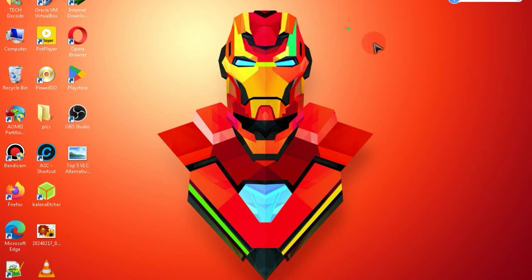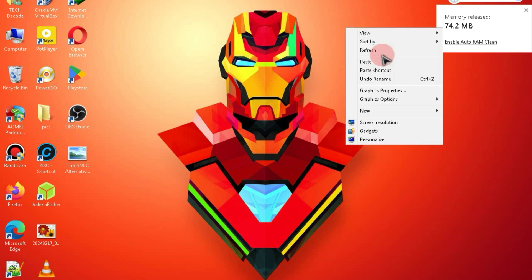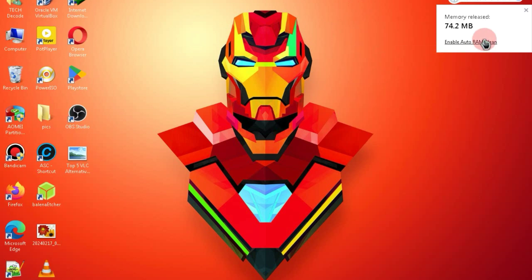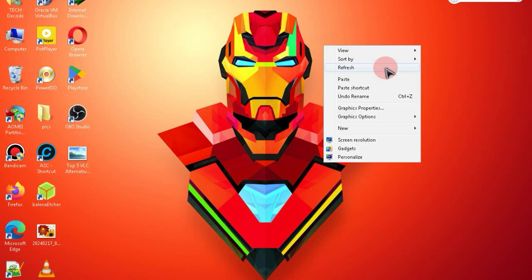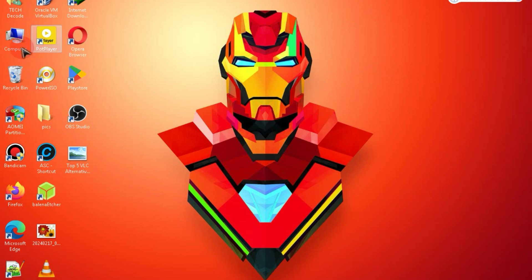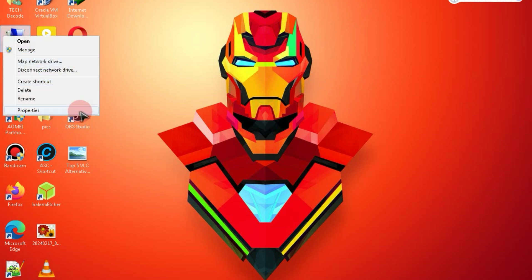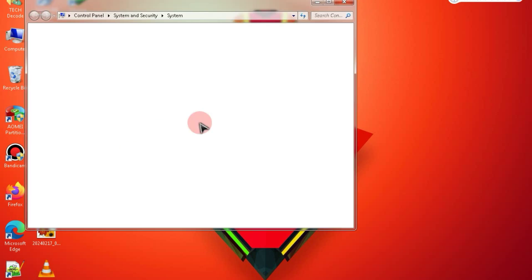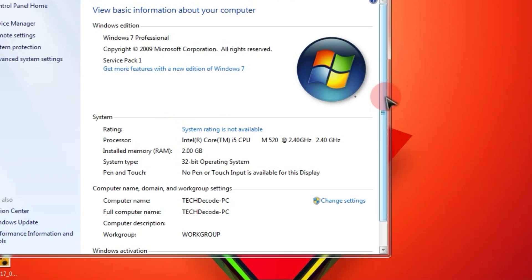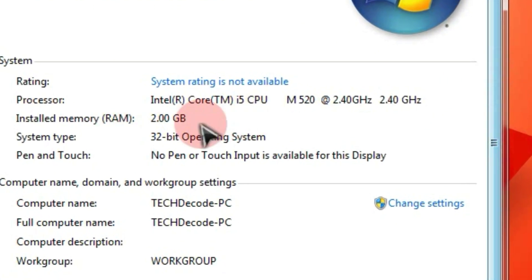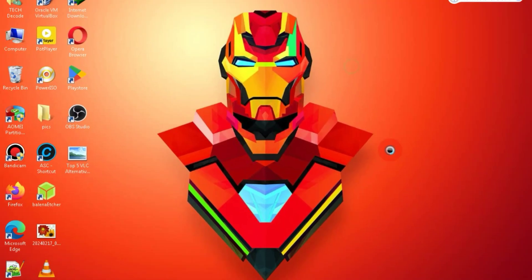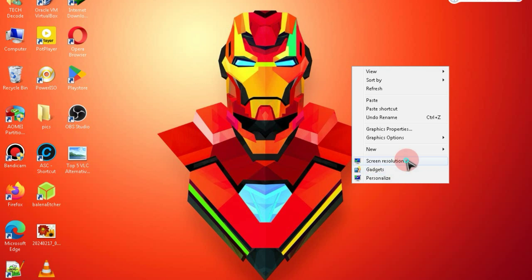As you all know, before proceeding with the installation process, I always show you my PC specifications to assure you that I am indeed testing this program on a low-end PC. As you can see, my PC has only 2 GB of RAM and a 2.40 GHz processor. Now, let me show you the graphics card.